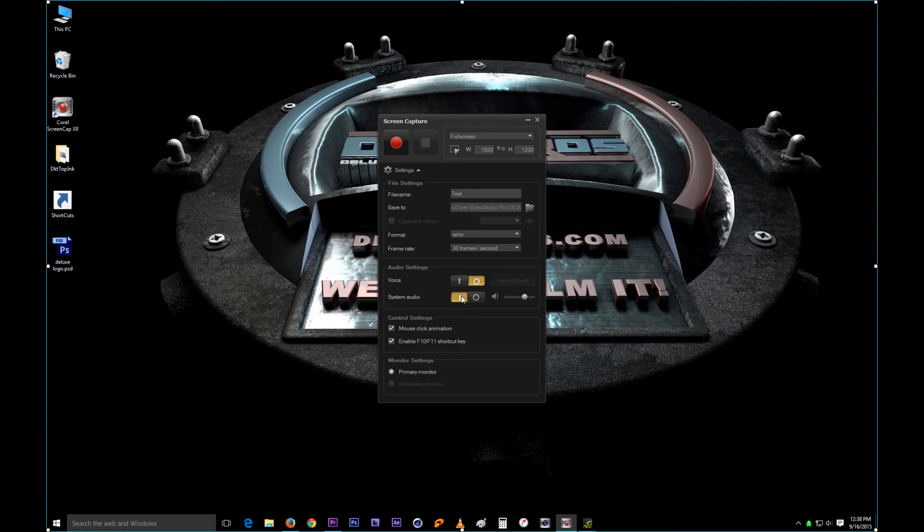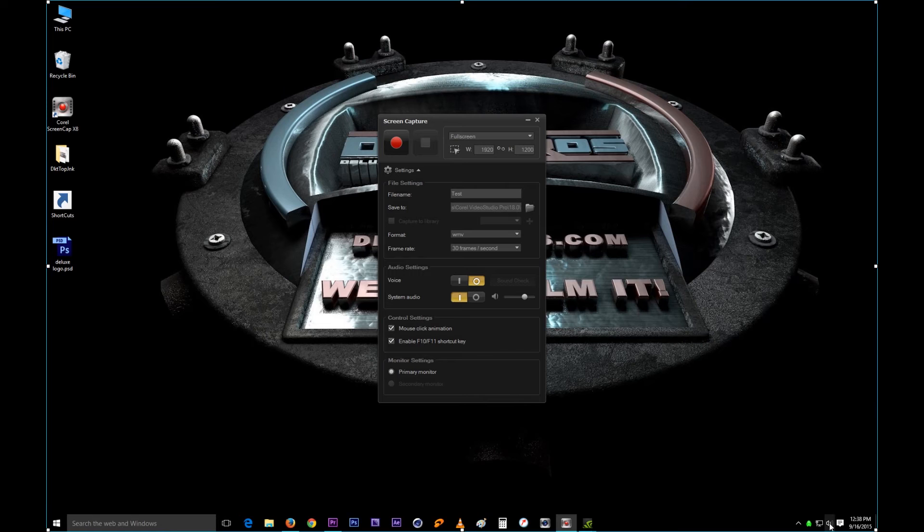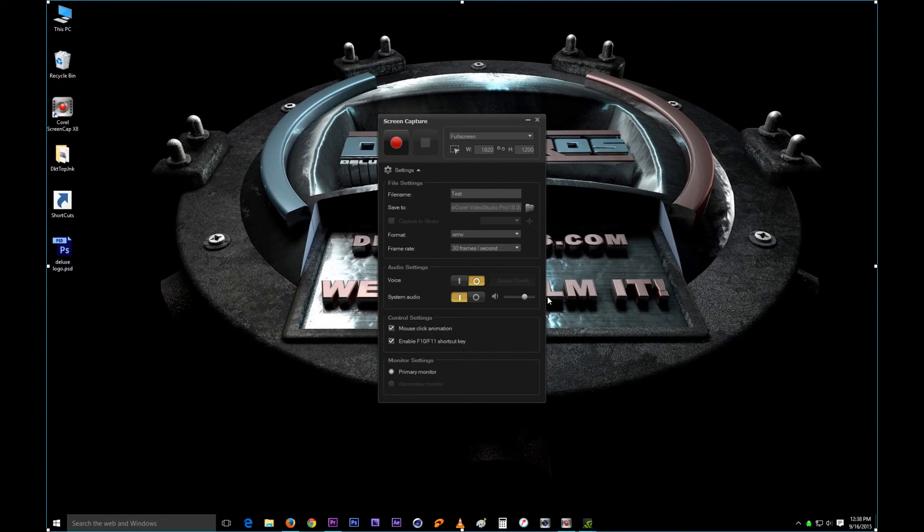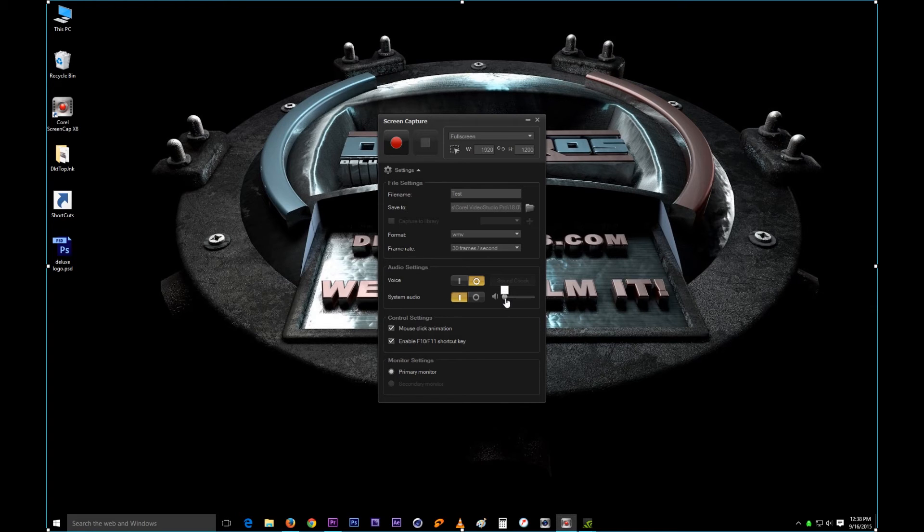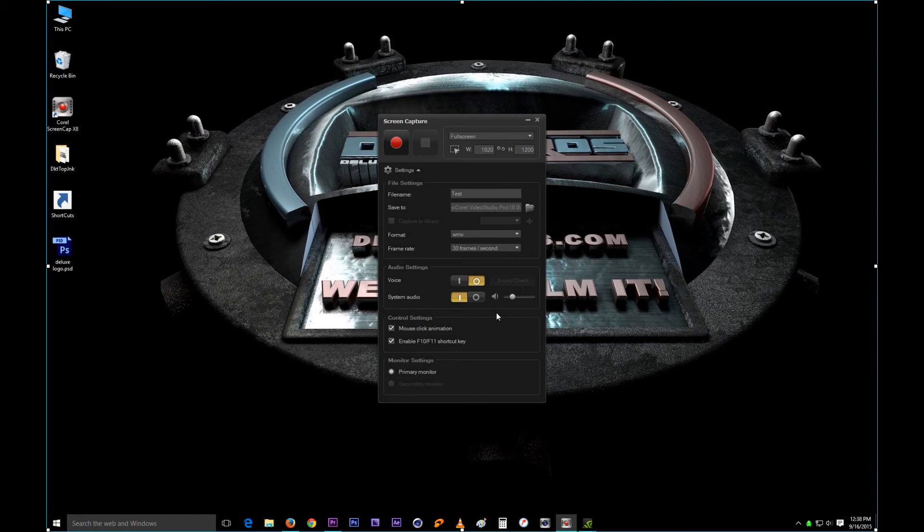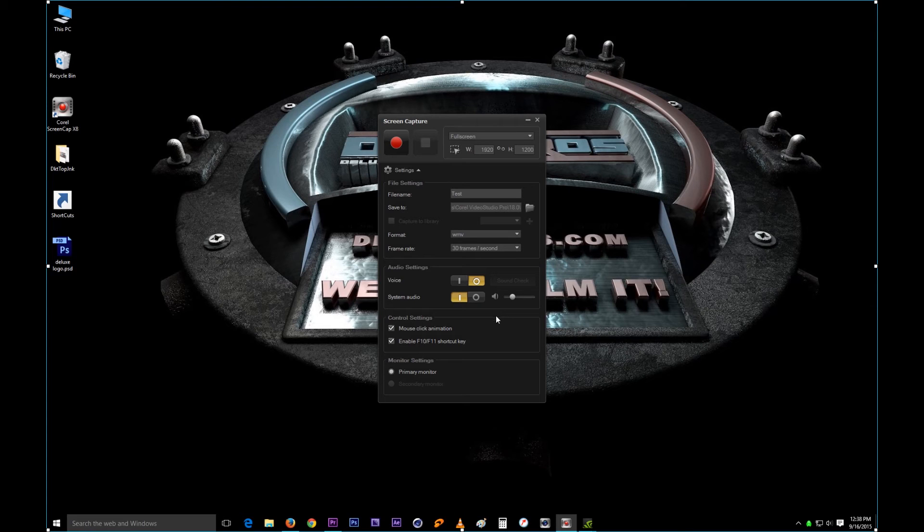The cool thing about it though is that you have, let's say your audio is set all the way up to 100 and you don't want the recorder recording all the way to the high, you have a volume control right here. So you can determine how high the audio is recorded, which is a really really cool feature. I think it's genius that they did that.